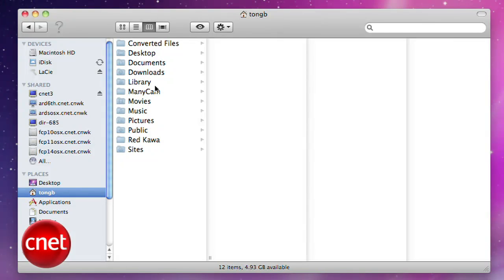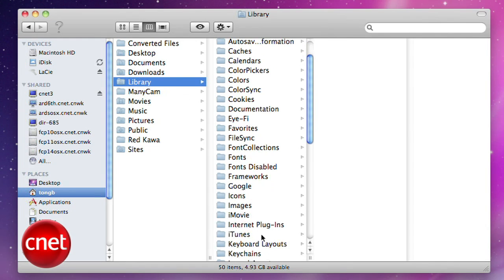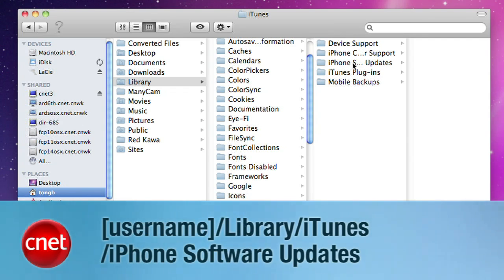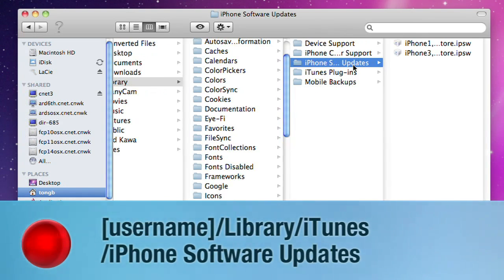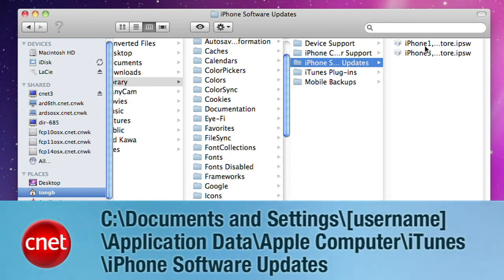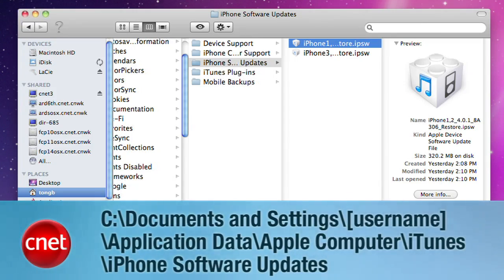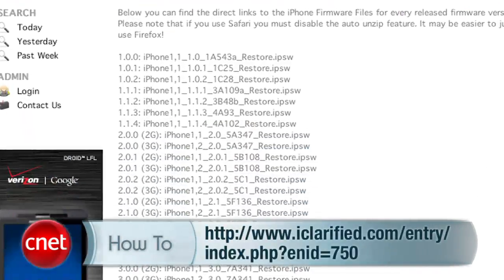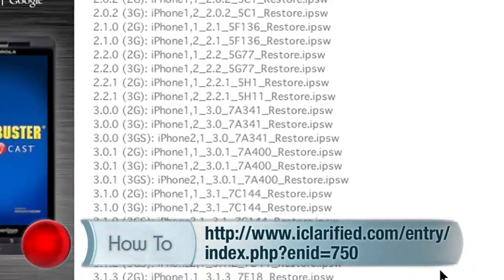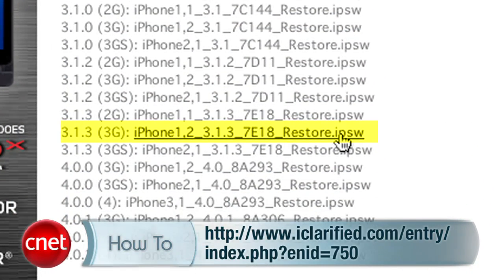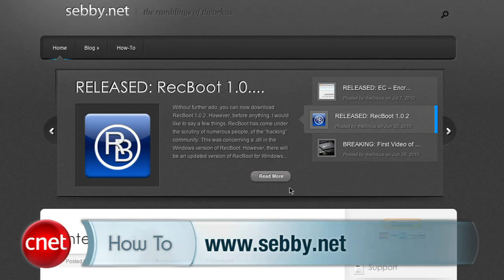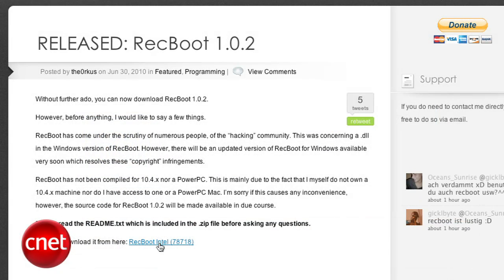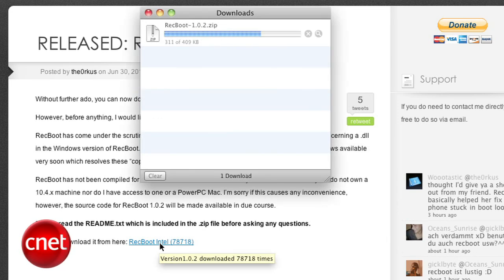It might still be on your computer's hard drive from previous updates. On a Mac, look for it here, and for Windows users, you can find it at this location on your hard drive. If you can't find it, head on over to iClarified's website where all the software updates have been archived and look for this specific file. You'll also need one more piece of software called Recboot — it's Mac and Windows compatible, downloadable from this location, and it's a utility that will help us finish the downgrade process.